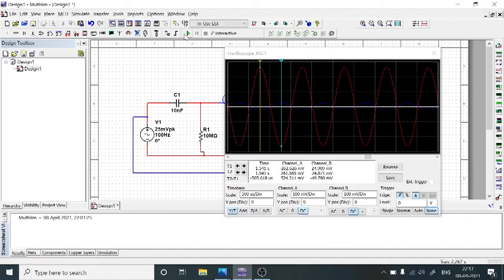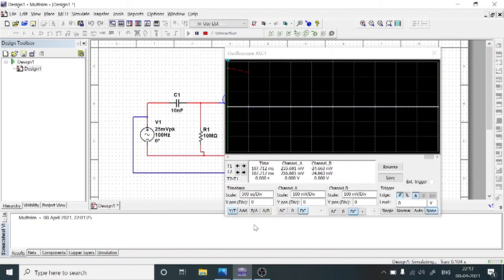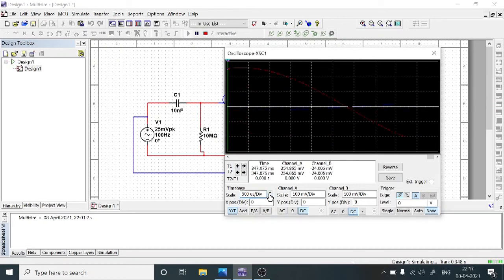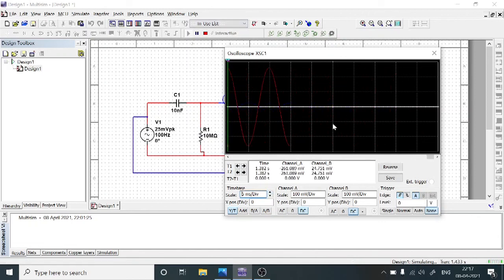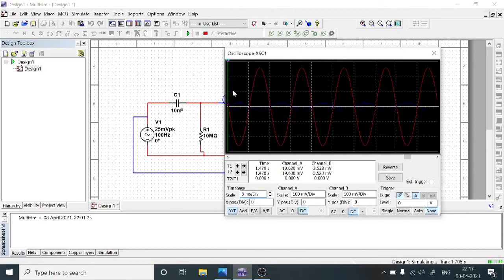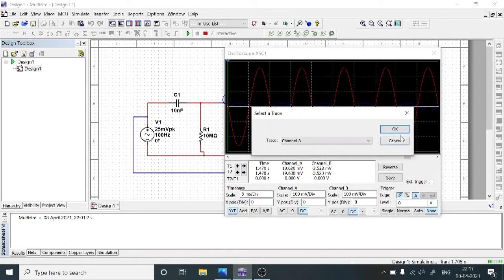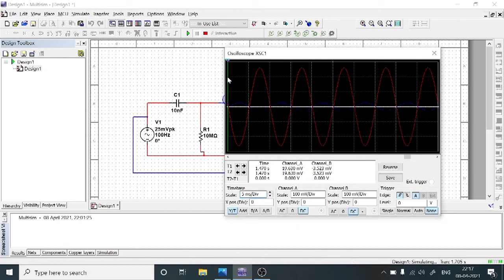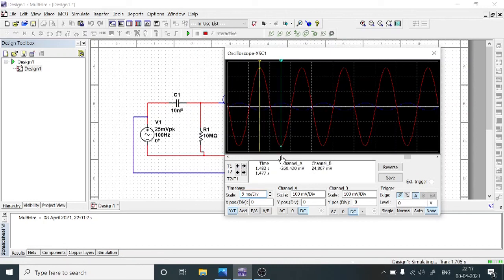After this, run the simulation and adjust the time base for a clear response. You can observe it again shows 180 degrees phase shift. Stop the simulation, then choose Selected Trace for Channel A. Adjust one trace to the maximum positive peak and the other to the maximum negative peak, then note down the corresponding output voltage — at 100 Hz the output voltage is 520.4 millivolts.